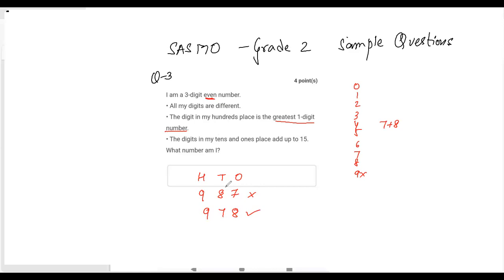The number is 978. Let's verify: it is a three-digit even number — yes. All digits are different — yes. The hundreds digit is 9, the greatest one-digit number — correct. The tens and ones digits 7 and 8 add up to 15 — correct. The number is 978.